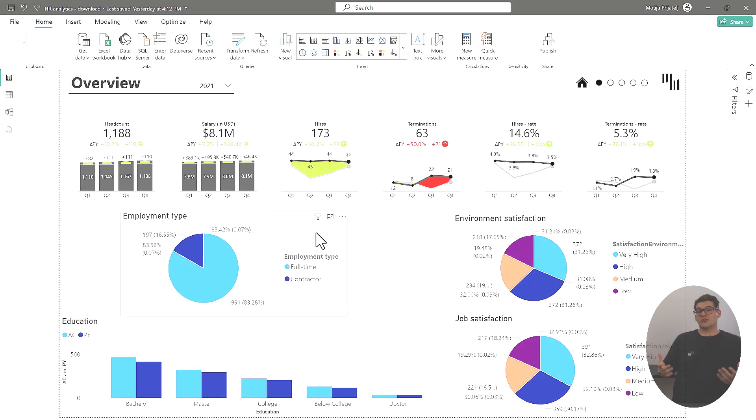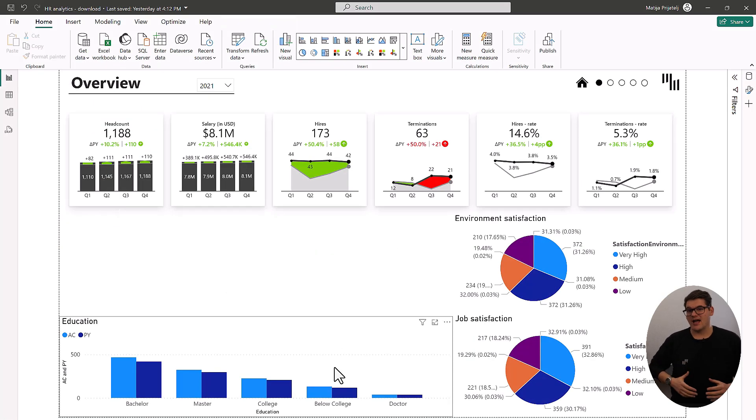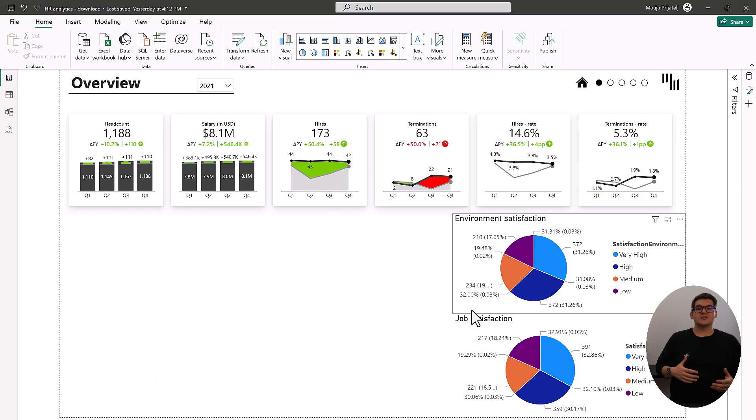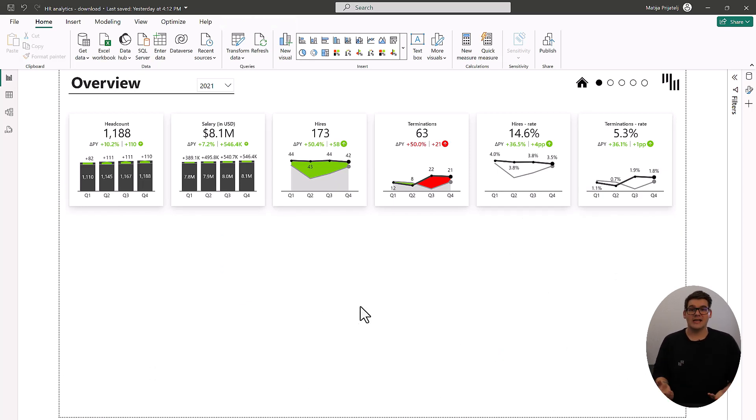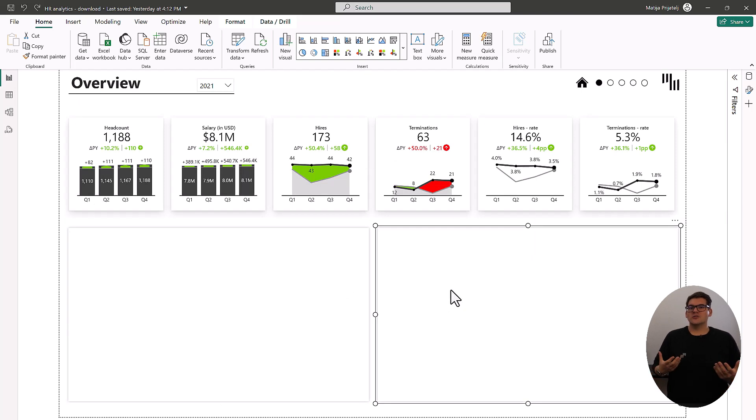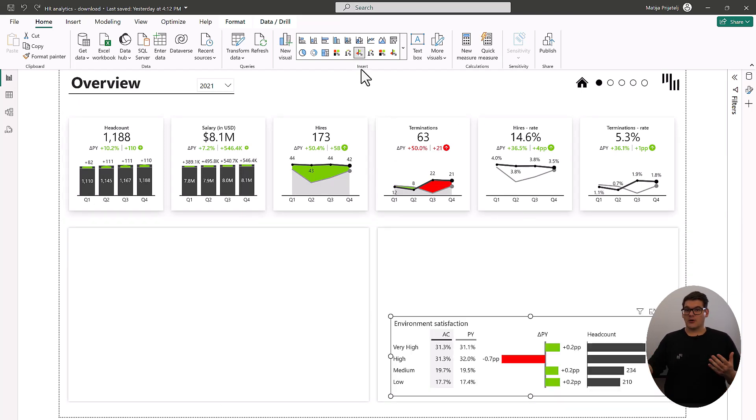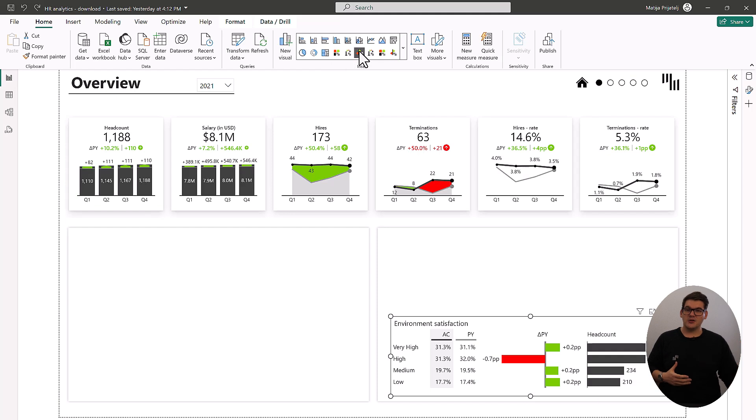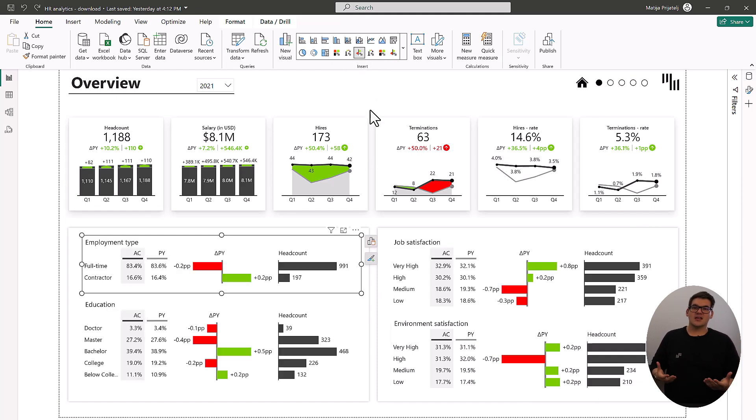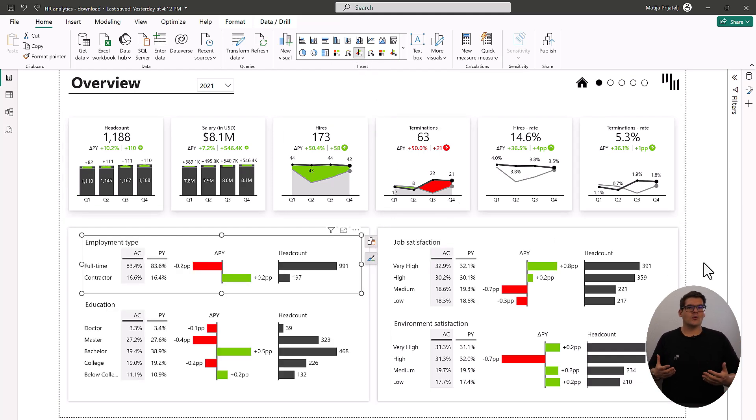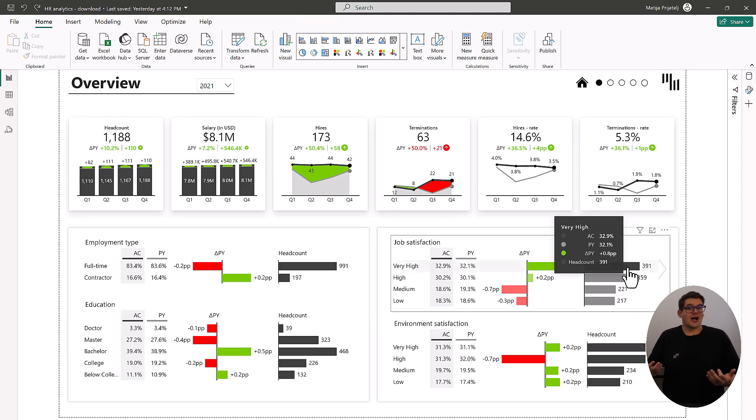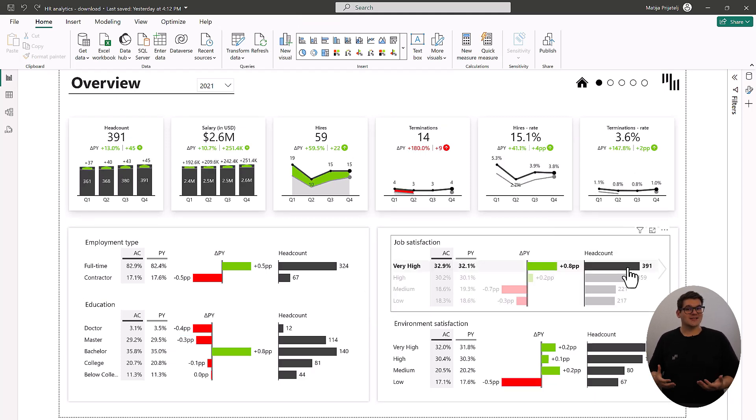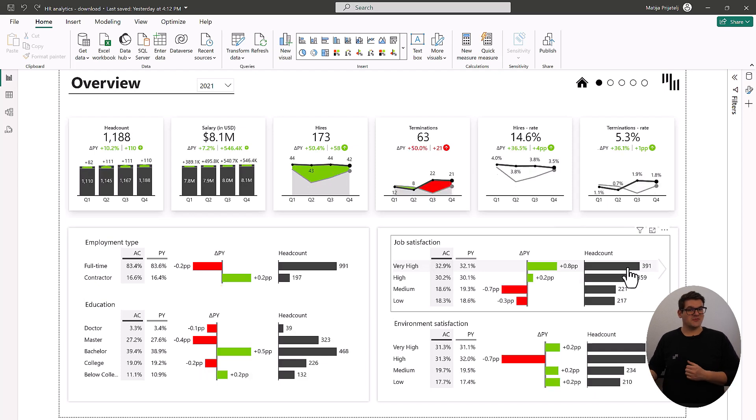The structure charts created with Zebra BI will also allow us to show more data and more insights on the same space that we were using before. We will also be able to visualize the variances between our actuals and previous year, allowing us to understand how our workforce has developed and answer questions like is our workforce even more satisfied than it was before.